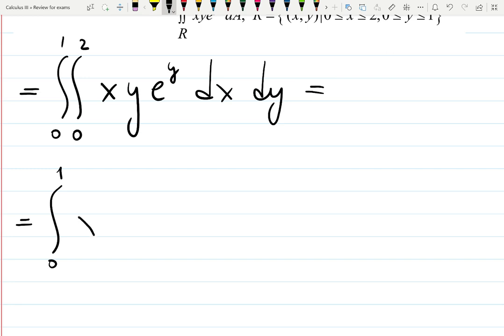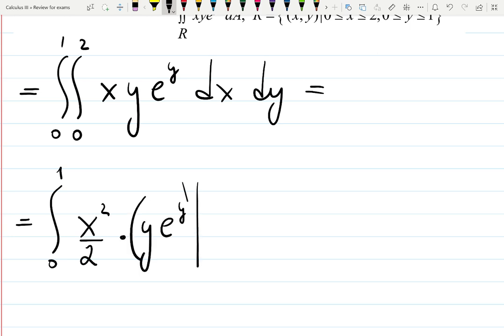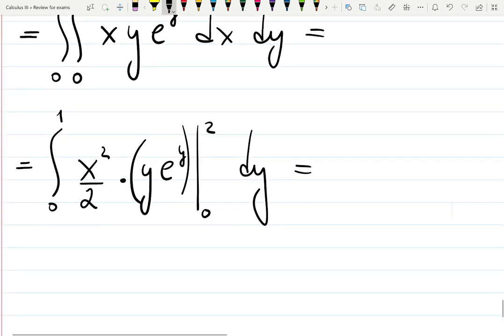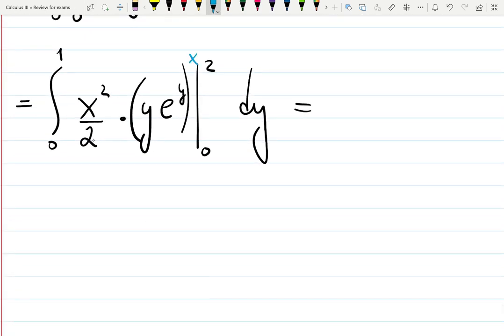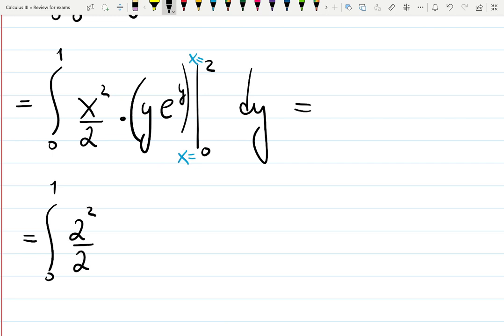Integrating with respect to x gives x squared over 2, while y·e^y is a constant with respect to x. Evaluating from 0 to 2, we plug in: 2 squared over 2 times the constant y·e^y, minus 0 squared over 2 — so we don't need that part. This leaves us with the dy integral.